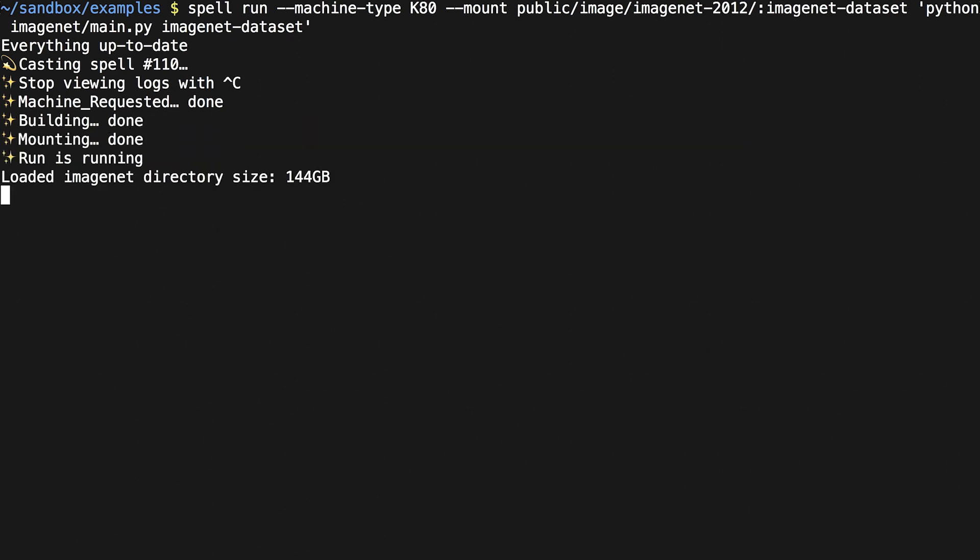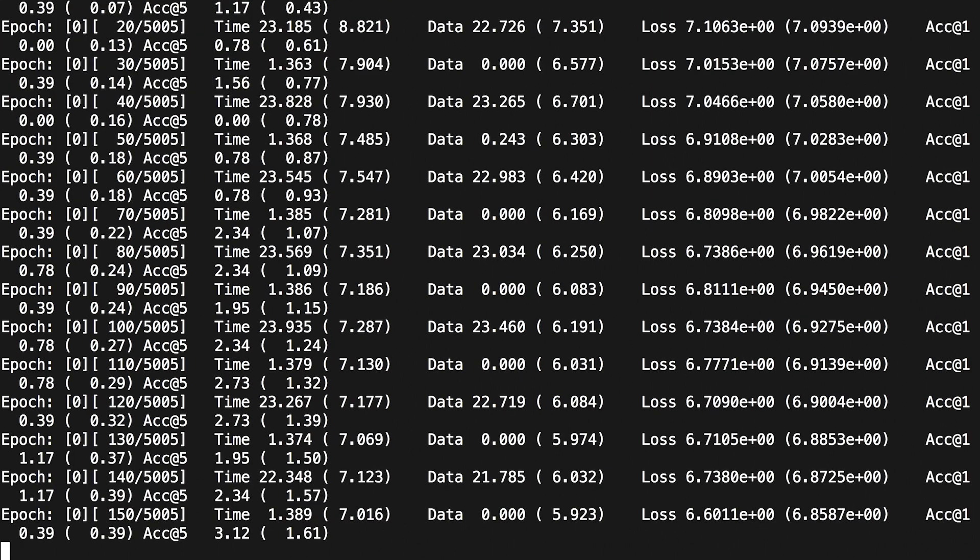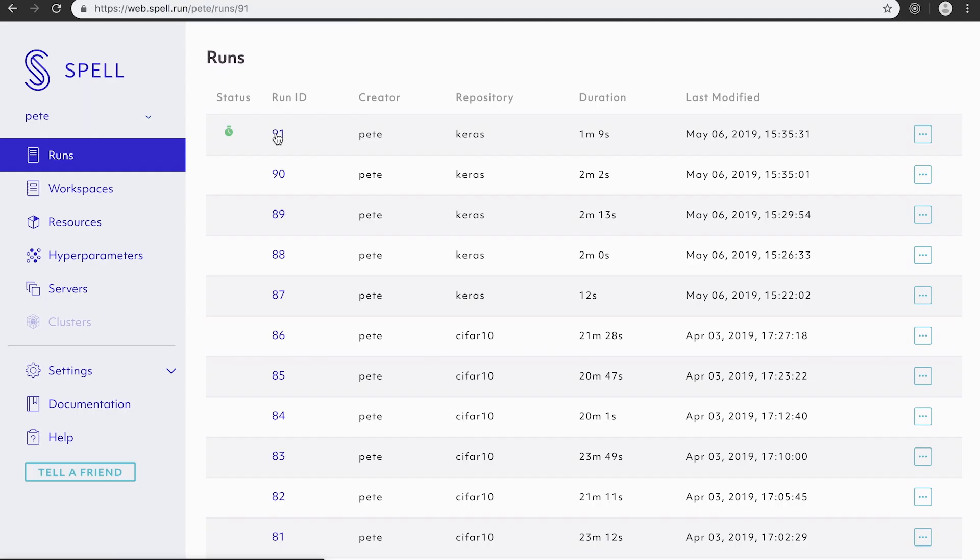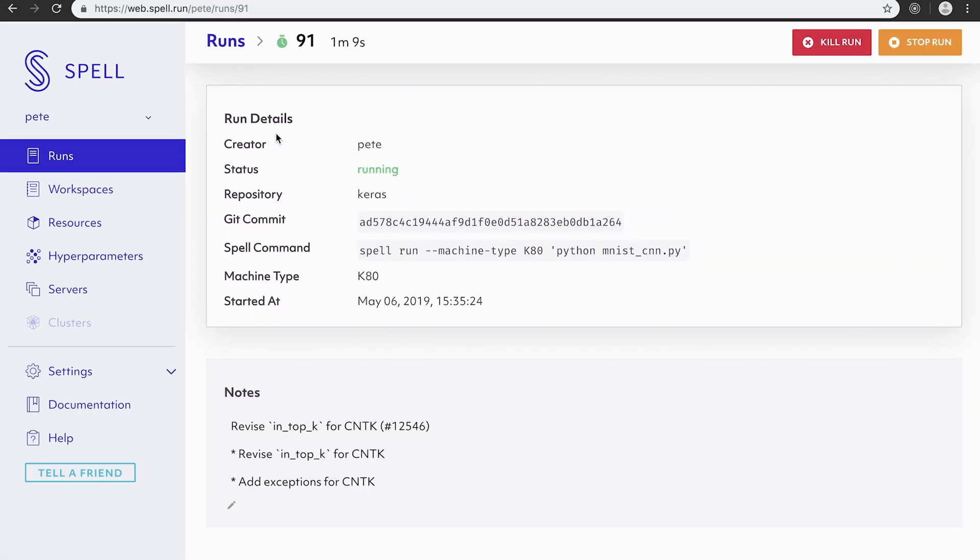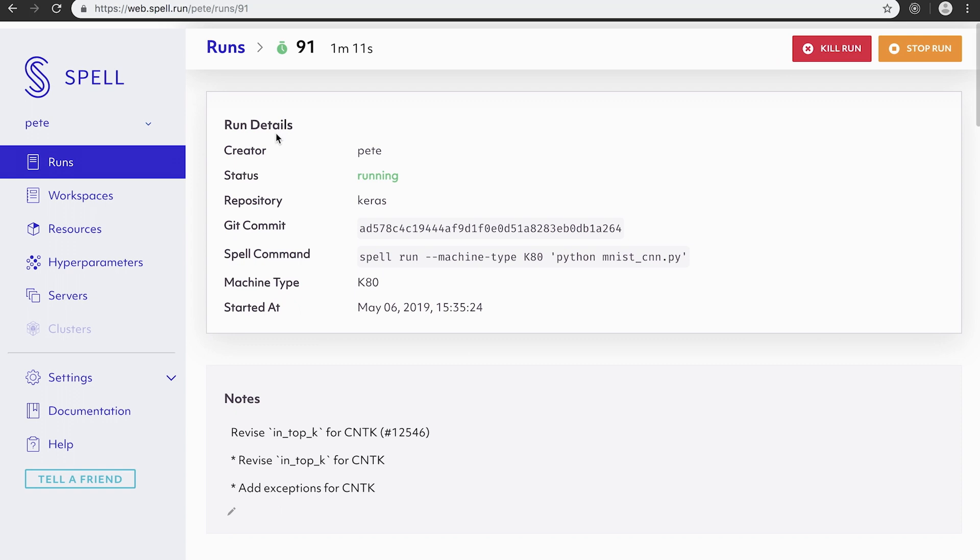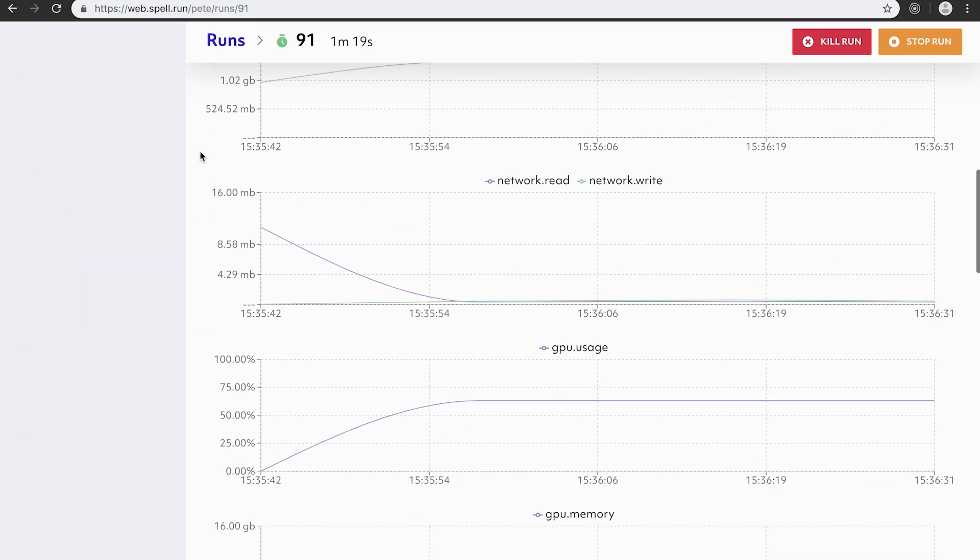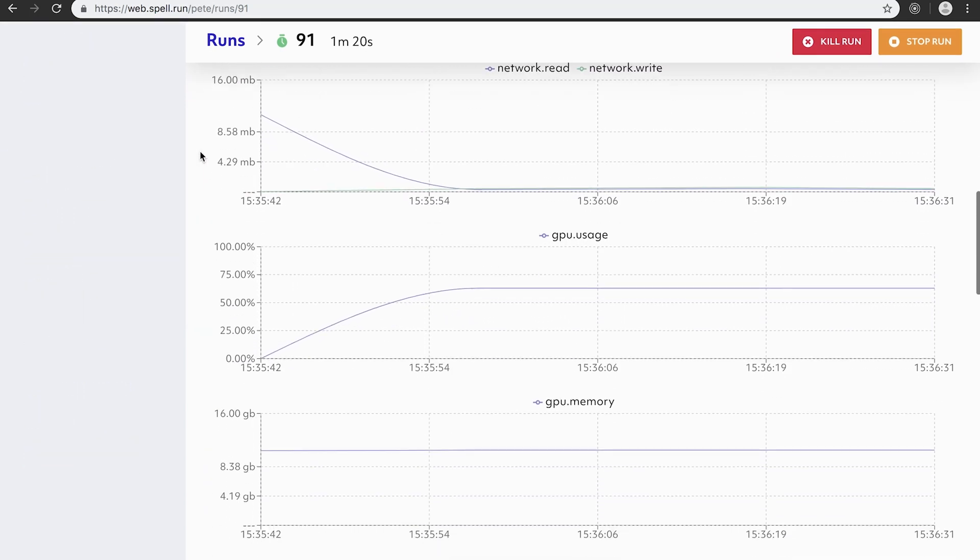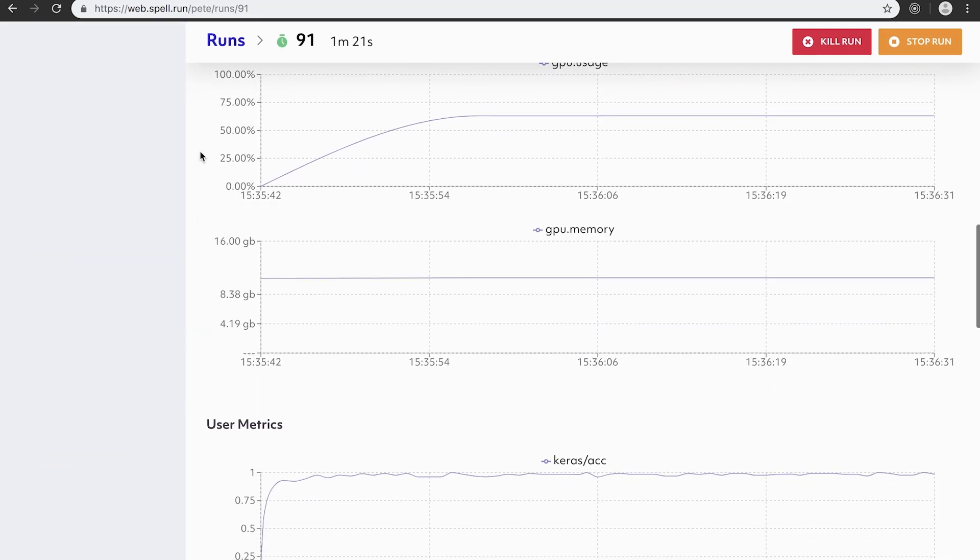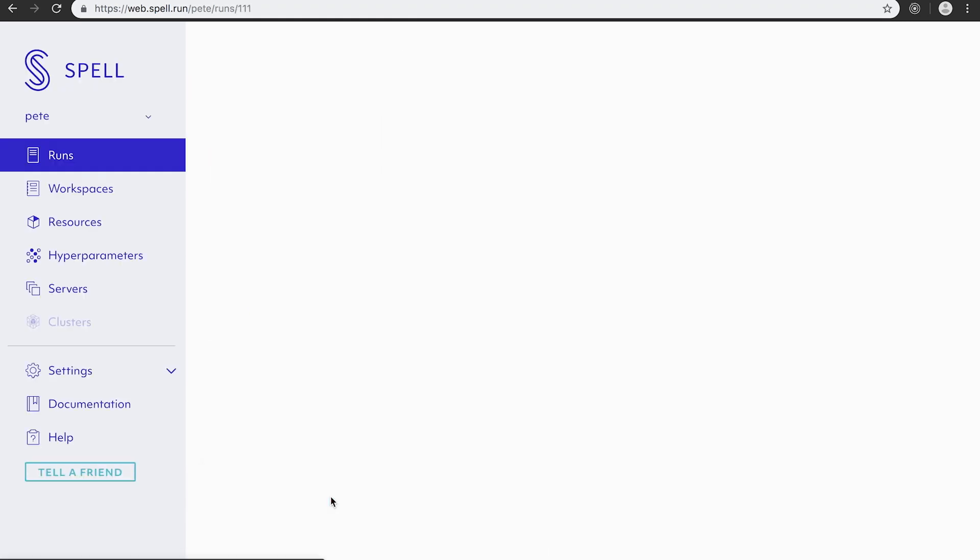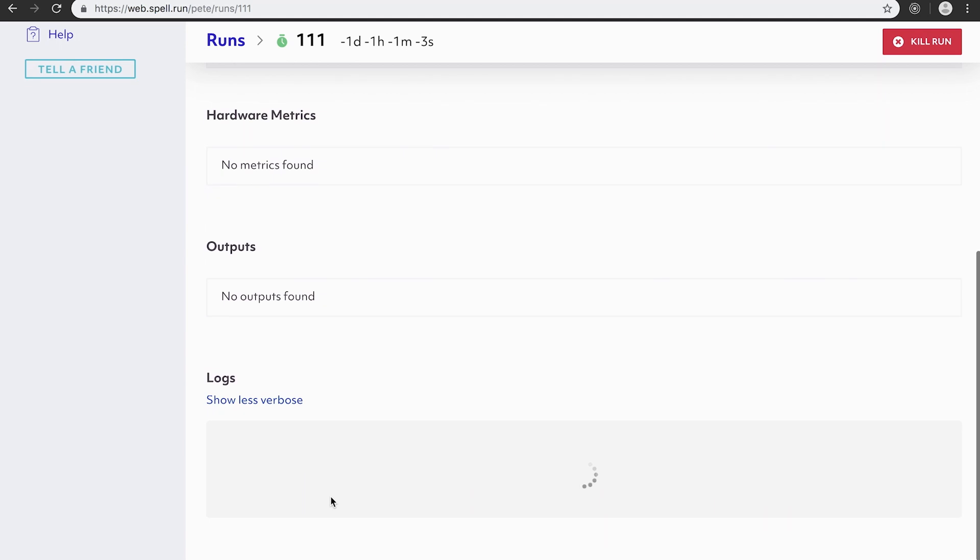Over time, SPELL is building a catalog of experiments with precisely tracked code state, environment, and hardware, and any data that was used in every run. With one click, you can reproduce any previous experiment and team members can see each other's runs and share notes and insights.